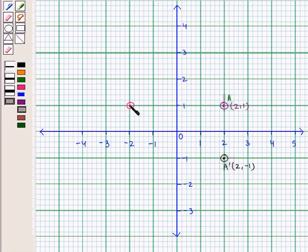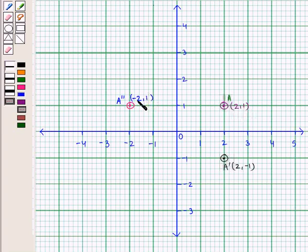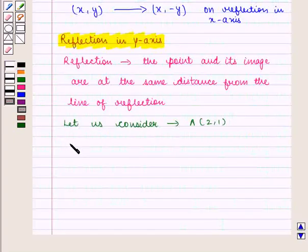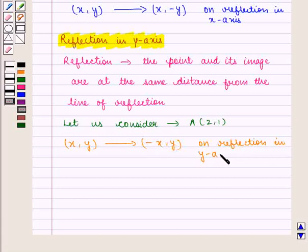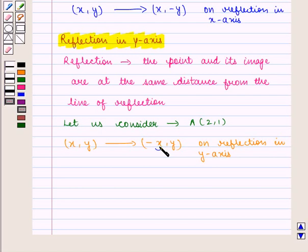So we plot it here and name it as A double prime. Now we see that the coordinates of A double prime are (-2, 1). Here the y-coordinate remains the same and x becomes negative. So we can say that the coordinates (x, y) change to (-x, y) in reflection in the y-axis. That is, we only multiply the x-coordinate by -1 and the y-coordinate remains the same.